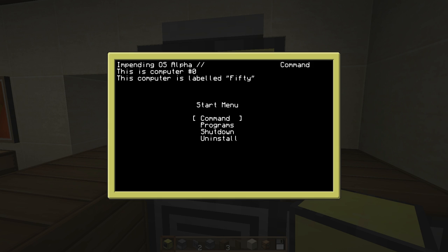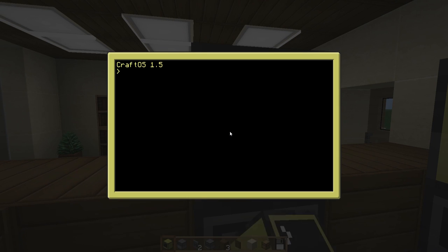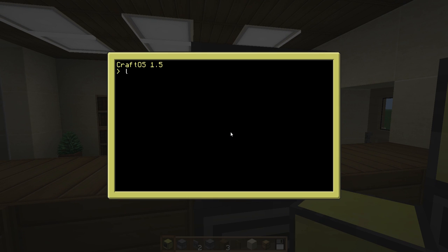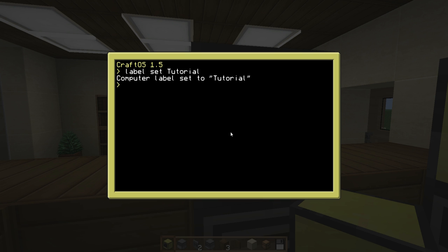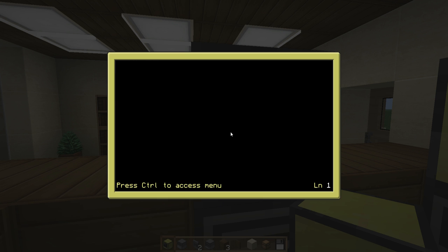To get started, we're going to move over to this fresh PC here. I always recommend you set a label, so we're going to do — this one's going to be called 'tutorial'. So that's going to be that. What's on a ComputerCraft computer at the start — what we're going to do is create a startup file. You're going to want to type in 'edit startup', and this is going to run every time the ComputerCraft computer is turned on.